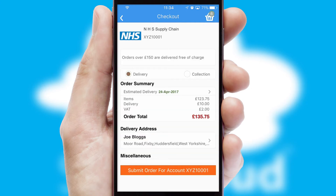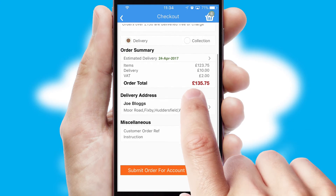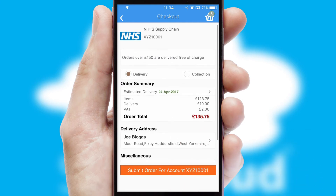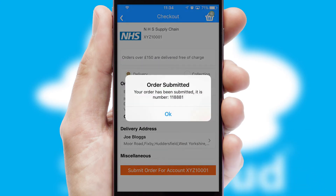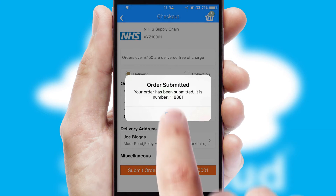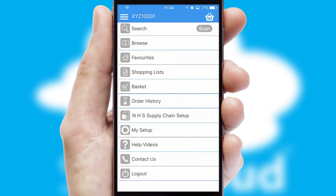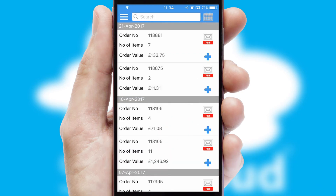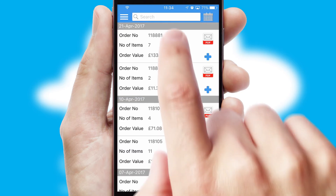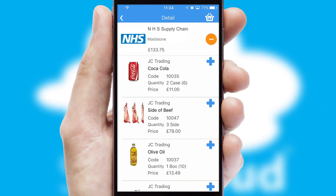SwiftCloud also supports click and collect functionality. Finally, after submitting the order, you and your customer will receive a PDF confirmation and the order is imported into your ERP system. A full and complete order history is available in the app and for time-saving purposes, you can even reorder from previous ones.